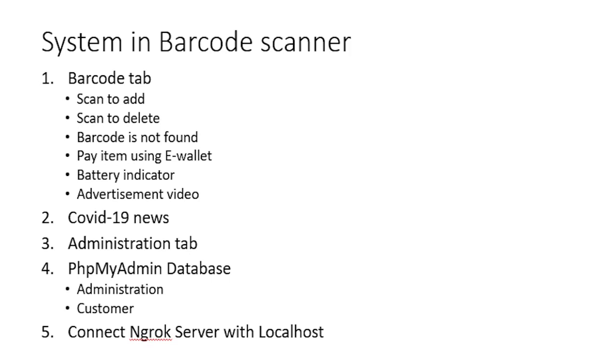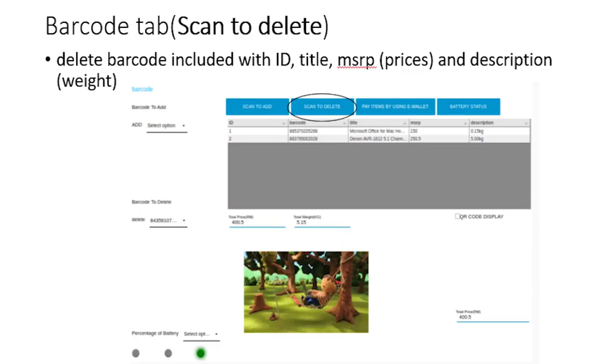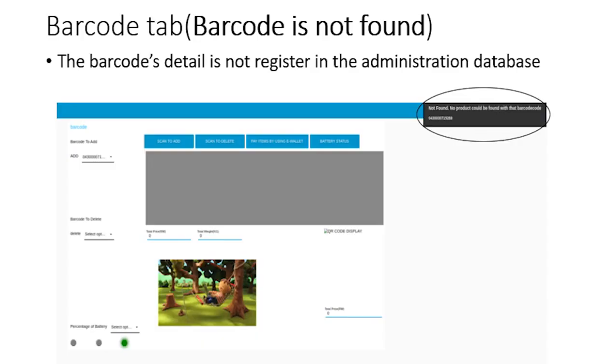In our project we have provided three dashboards which is barcode tab, COVID-19 news, and administration tab. The first function of barcode tab is scan to add. The customer needs to scan the item first to insert the detail into the database. Second function is scan to delete. When the customer wants to remove or cancel the order, customer just needs to press scan to delete and the customer is ready to scan the item that they want to remove. The third function is barcode is not found in the database.